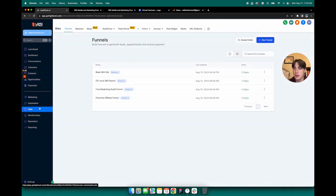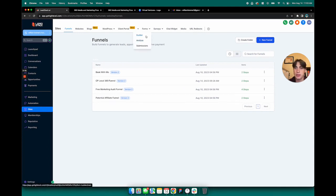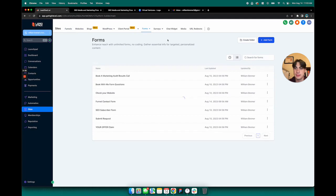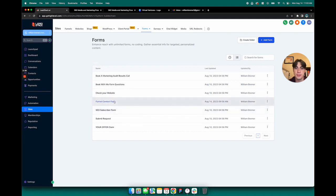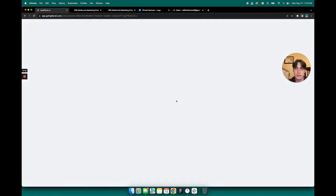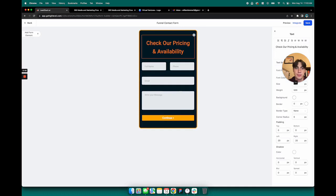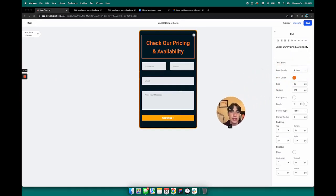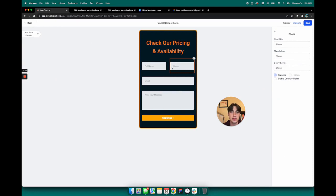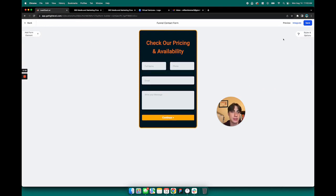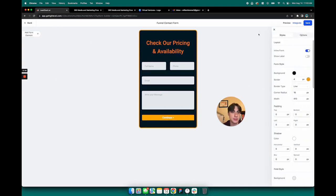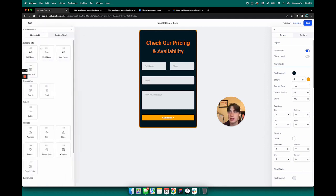So if I go to sites, hover over forms, and then go to builder, this is the funnel contact form. So I can click into that. And then I'm able to change around any wording, change colors, add and remove different fields. I can add a form element here and change around the fields.